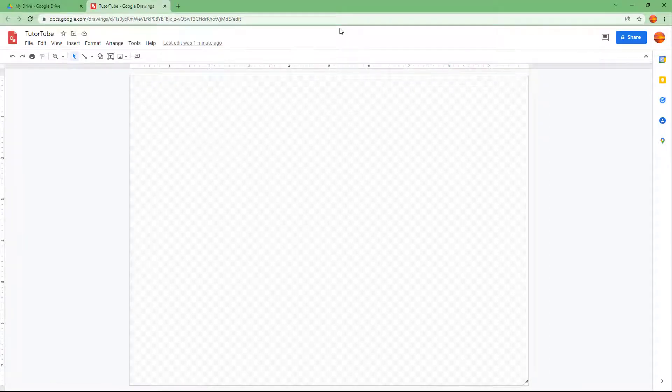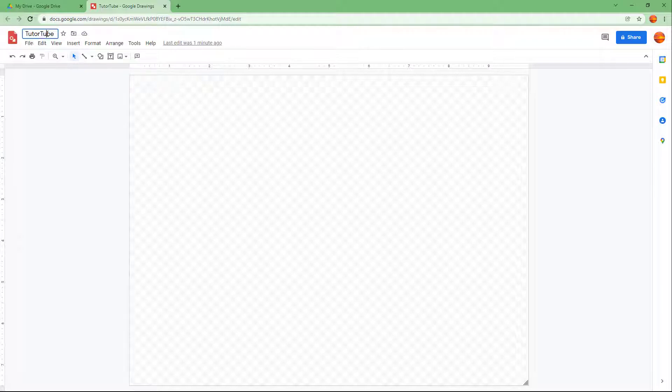You can open this up in Google Drawing as you can see right here. Let me just go out of full screen and this is what you can see.